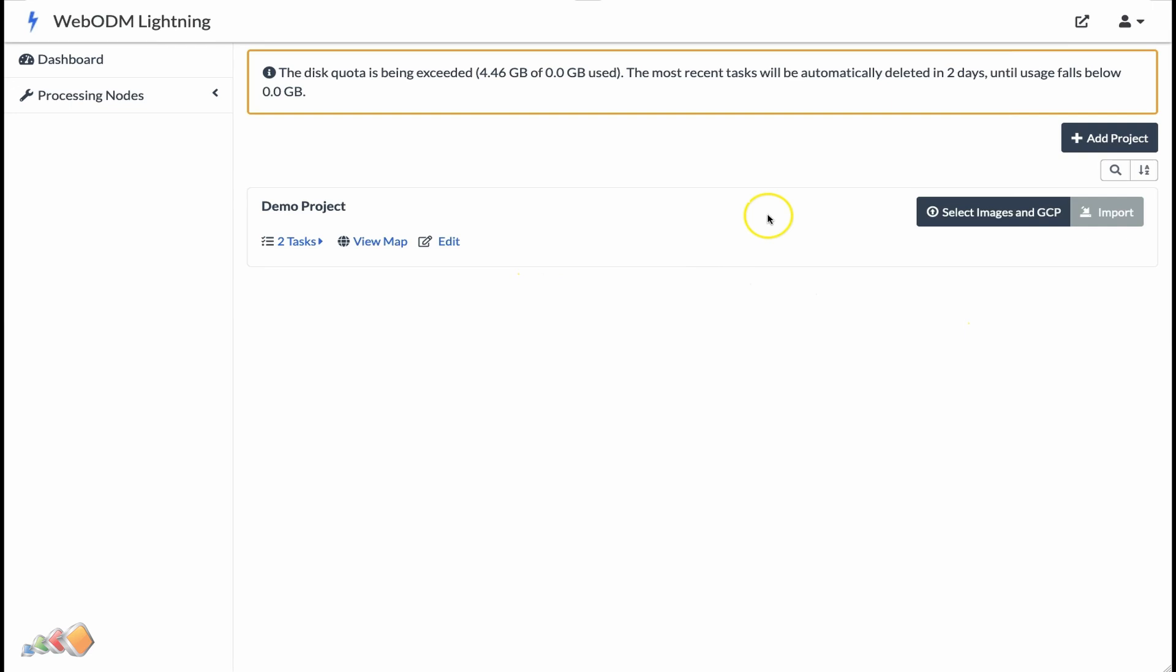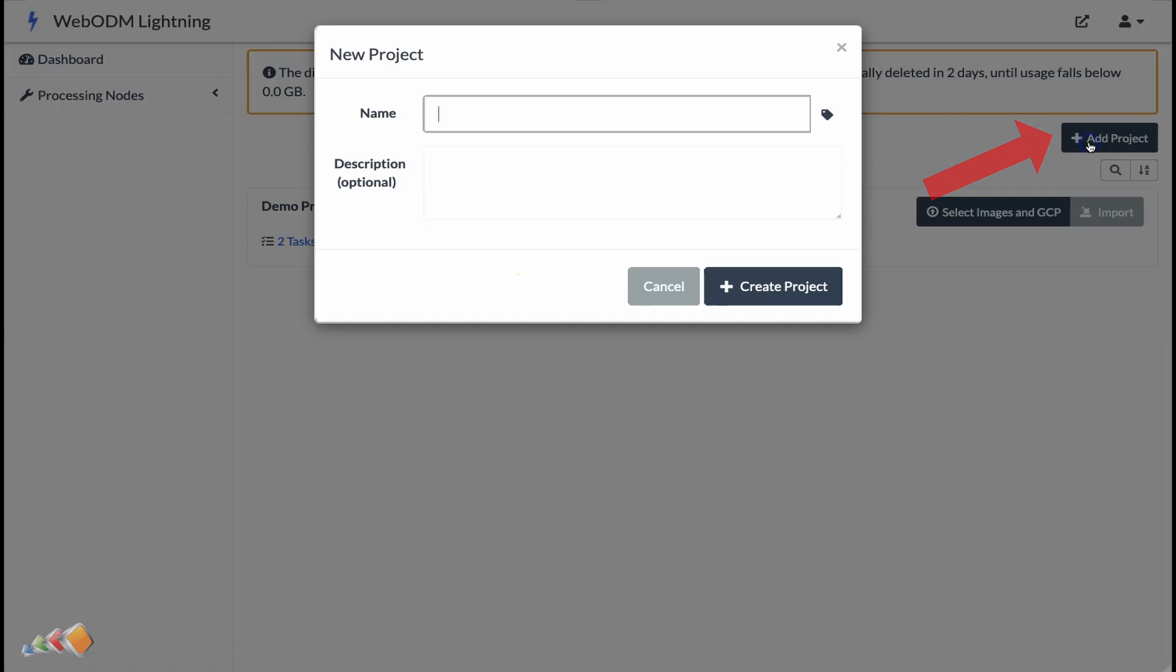I'll start by creating a project. Click on the add project button and then give the project a name. We'll call this roof inspection, and then click create project.